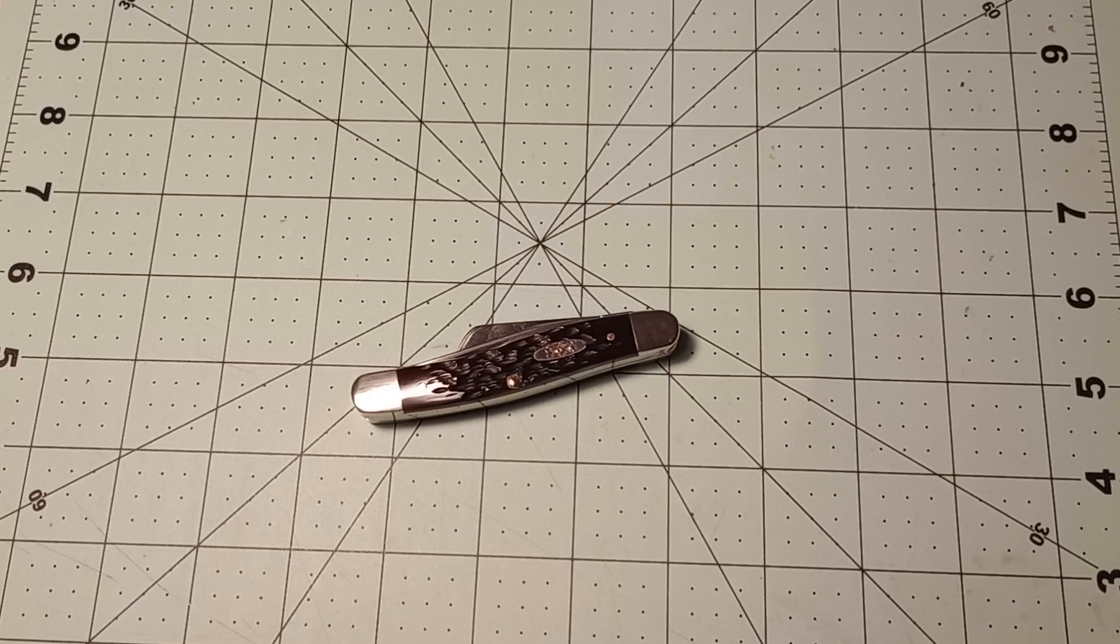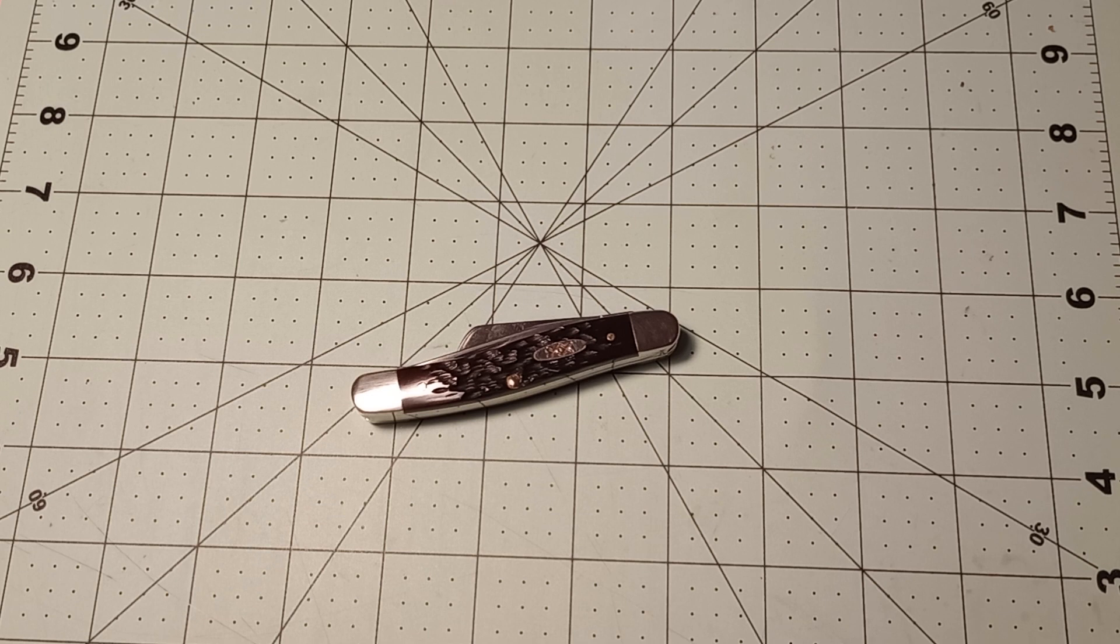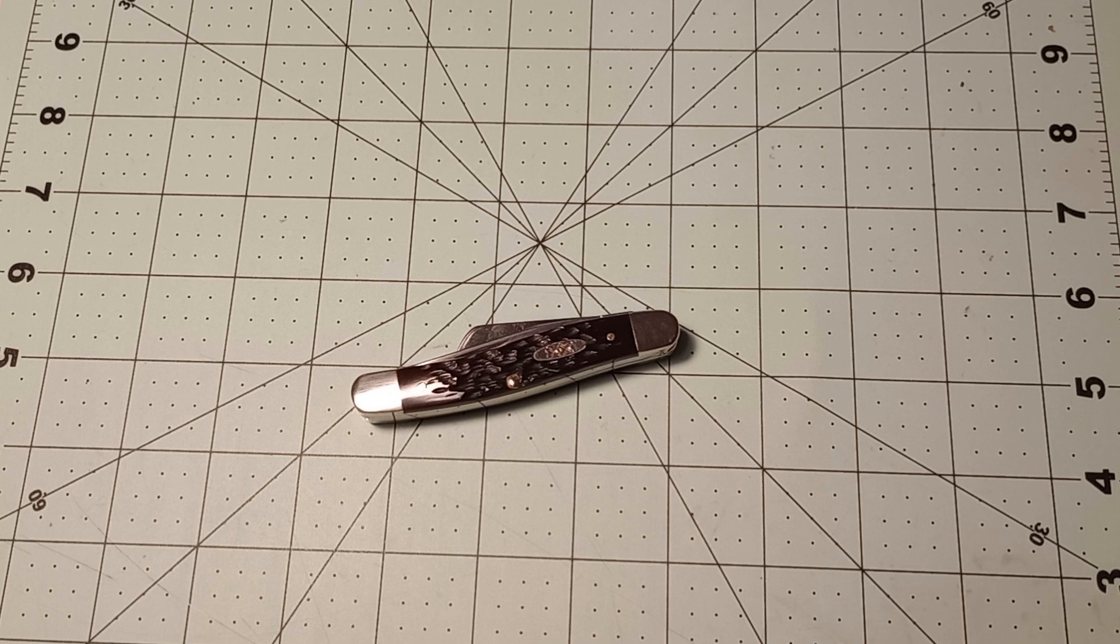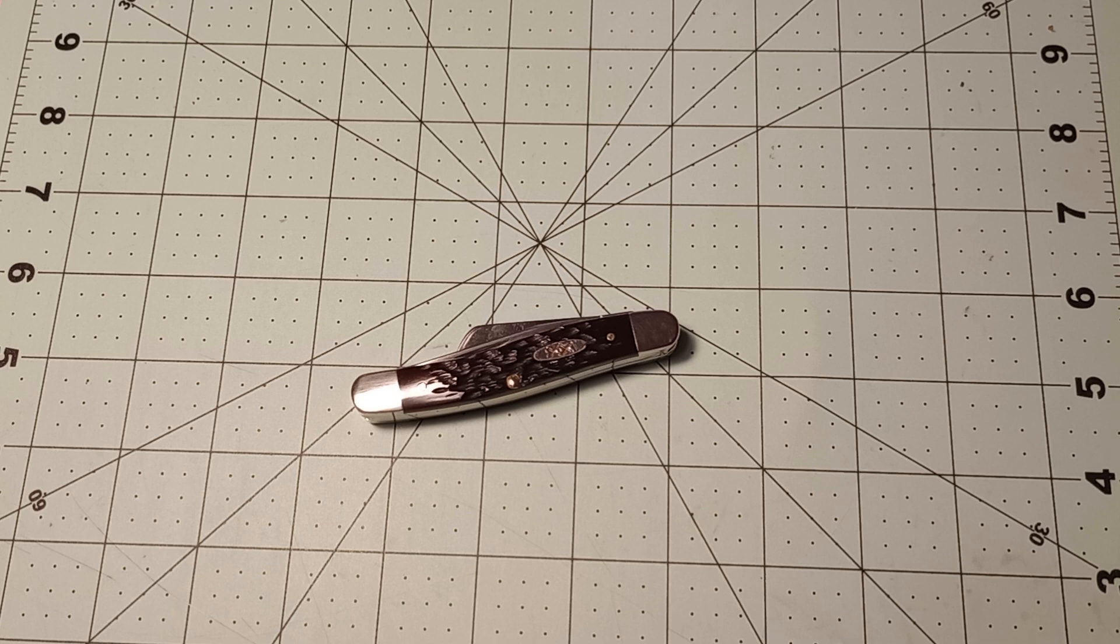I sometimes think Case gets a little bit of a bad rap from me and everybody else on YouTube, just in general, because their quality control is certainly not what it should be. A lot of times they let knives leave the factory in boxes to be sold to customers seemingly without ever even looking at them.